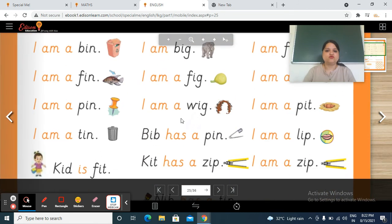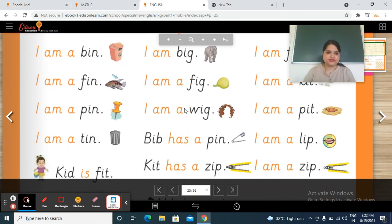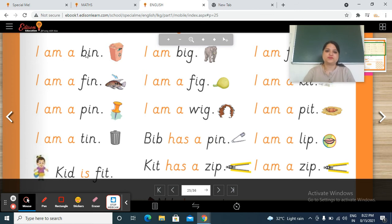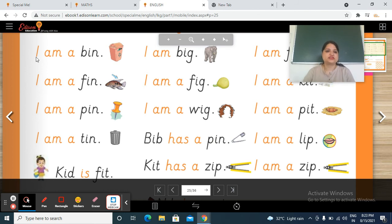So in the previous session we completed this page — reading sentences with three-letter 'i' sound words. So once again, let's do revision of this page. This time you have to speak these sentences. So read this, start.